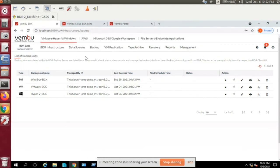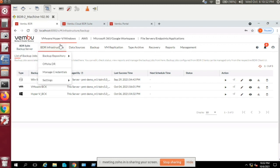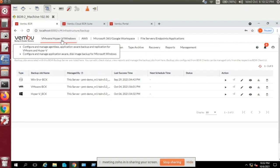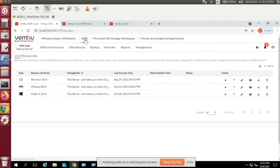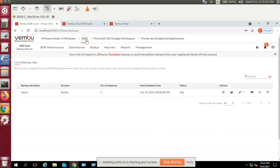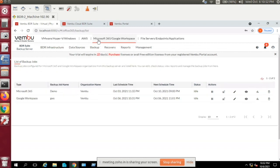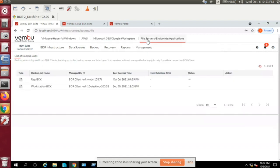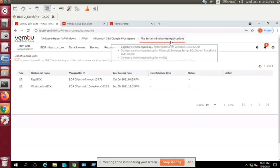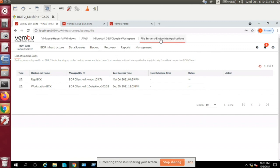The tabs have been reorganized. All backups that were previously in separate client agents are now consolidated into a single backup server window. You can click on VMware, Hyper-V, or Windows for image-level backups; click the AWS tab for EC2 instance backups; and the SaaS applications tab covers Microsoft 365 and Google Workspace. File servers, endpoints, and application backup — though client-based — can be managed and restored from the server itself.